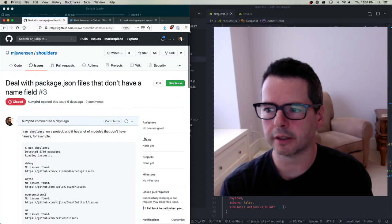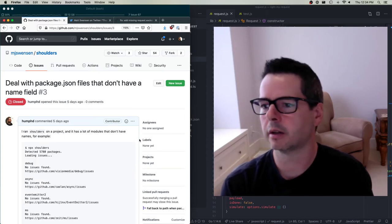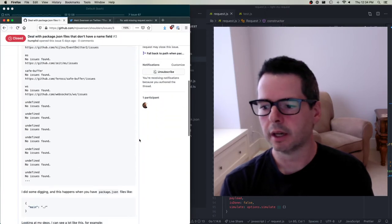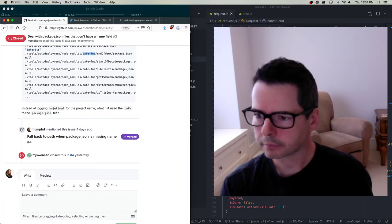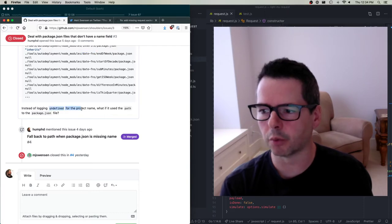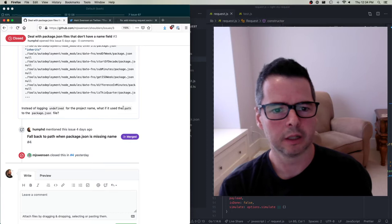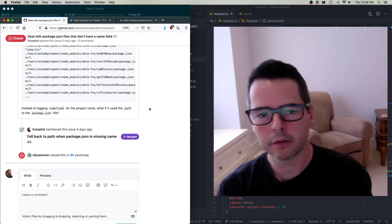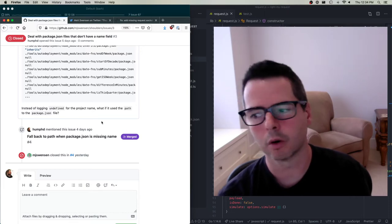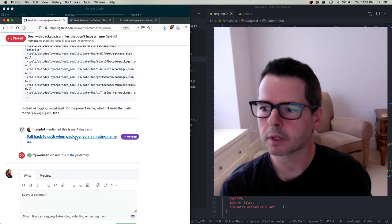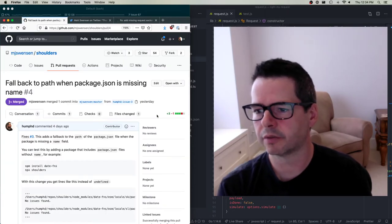I decided to file an issue because I wasn't sure how the maintainer would like this fixed. At the end of my issue I said: if we don't have the name of the project, maybe we should just print the path to the file. I waited a couple of days and he didn't reply. I thought, 'You know what, I'm just going to send a pull request,' so I sent a pull request to the project to fix this issue.